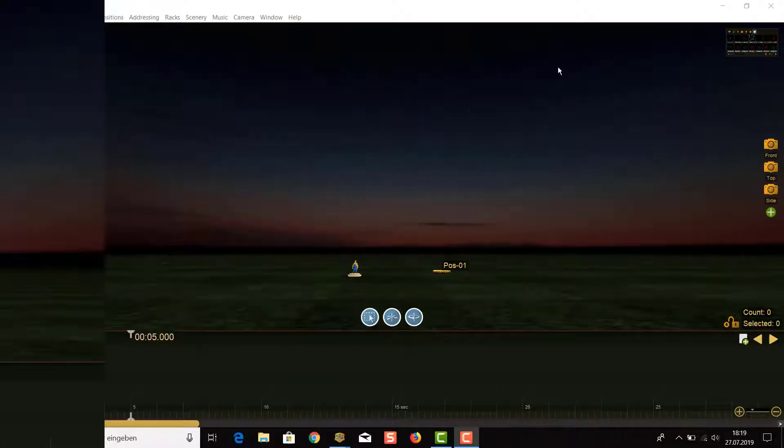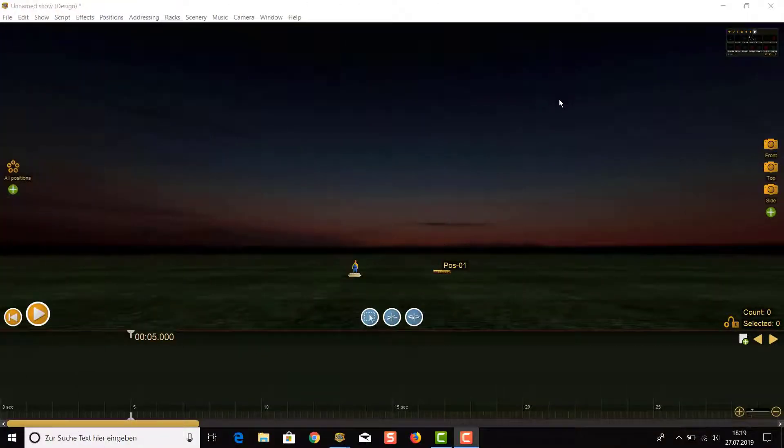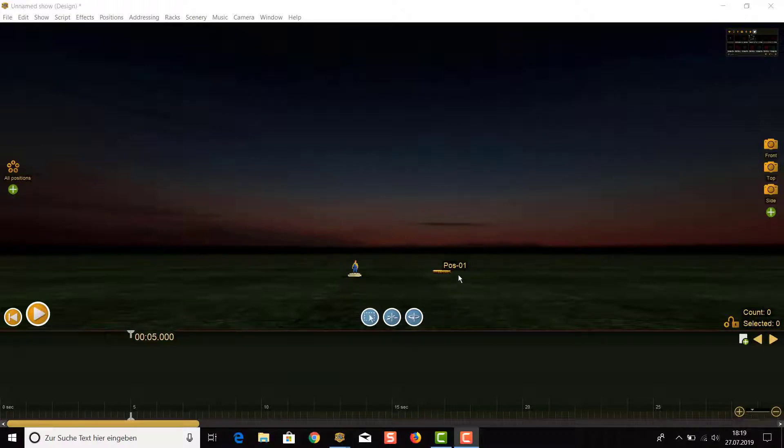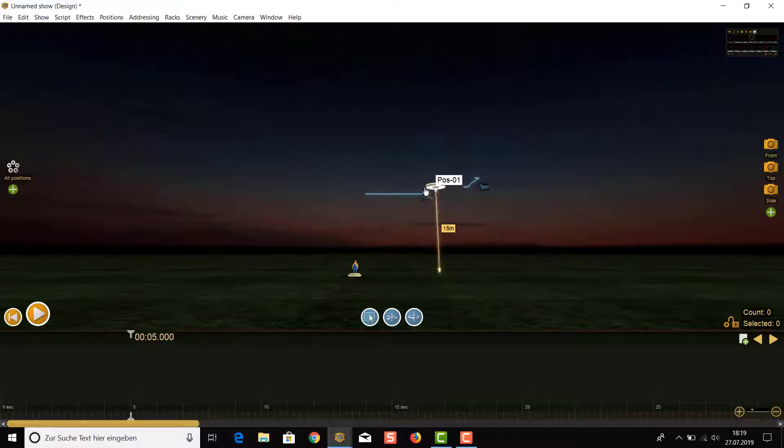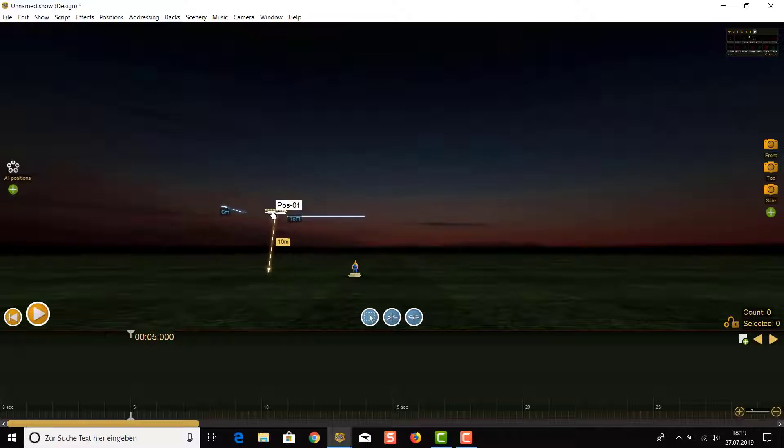When the front view is active, you are able to change the height and the x-axis of the position. Just click on the position and move it up or down, left or right while you are pressing the left mouse button. The distance from the origin man will be shown at the rulers.